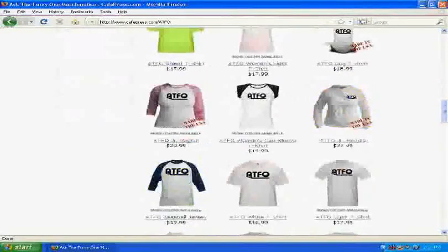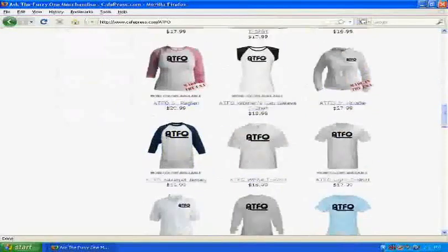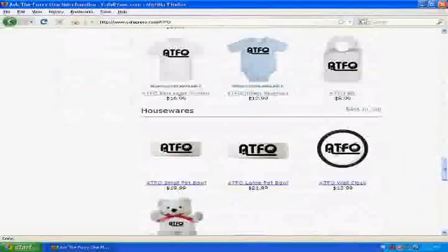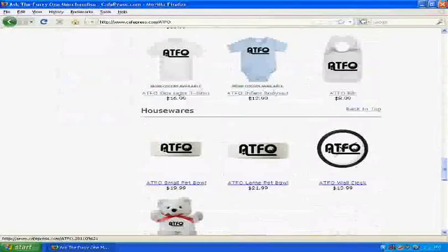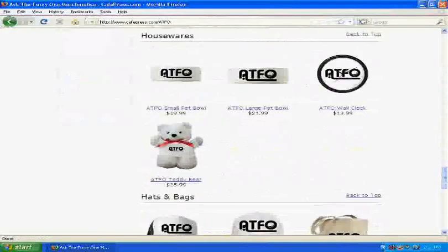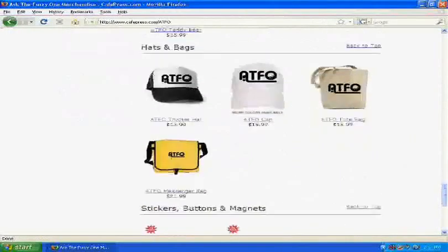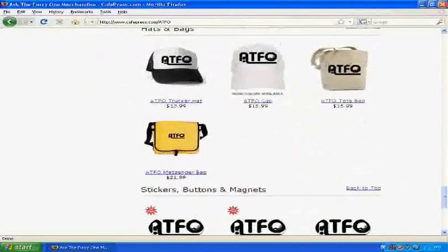I've got all kinds of stuff. Let's see, dog shirts even, baby clothes, bowls, clocks, hats, all kinds of cool stuff.